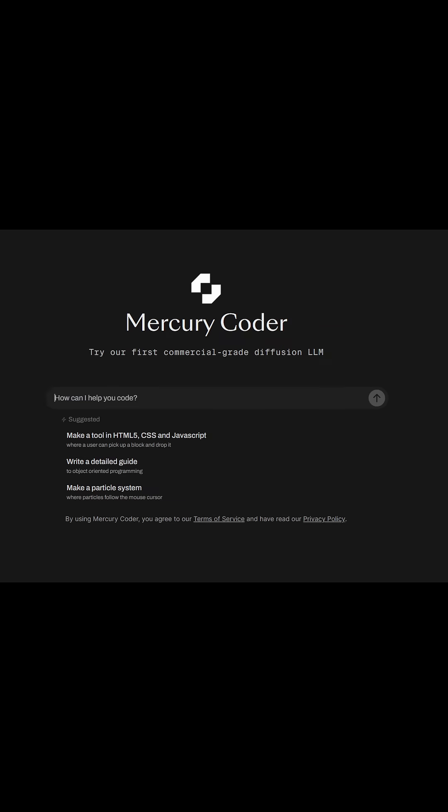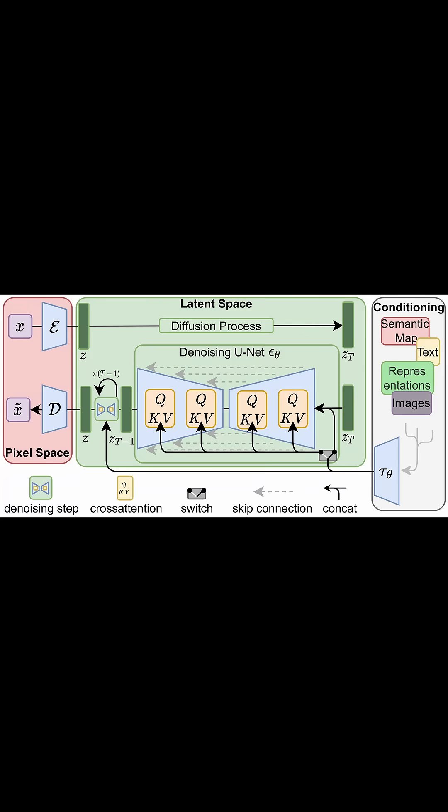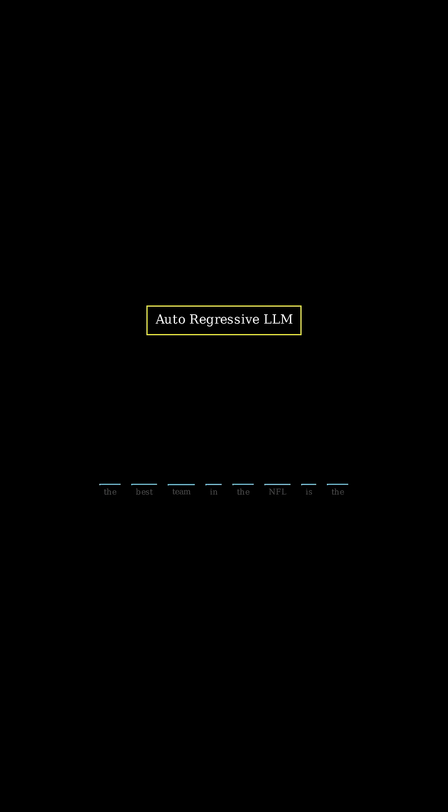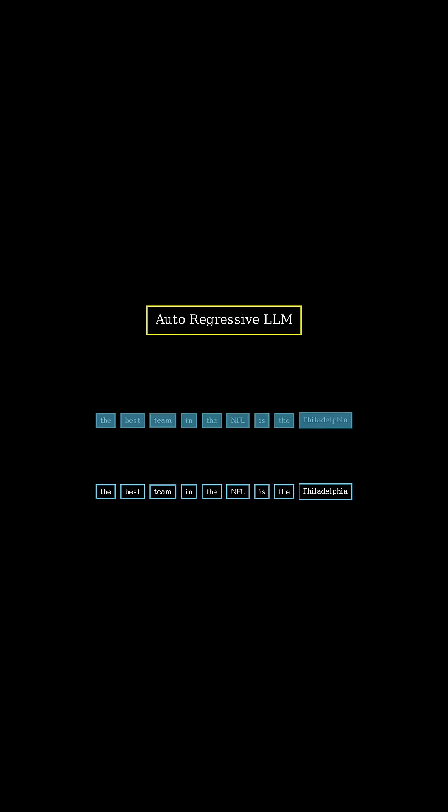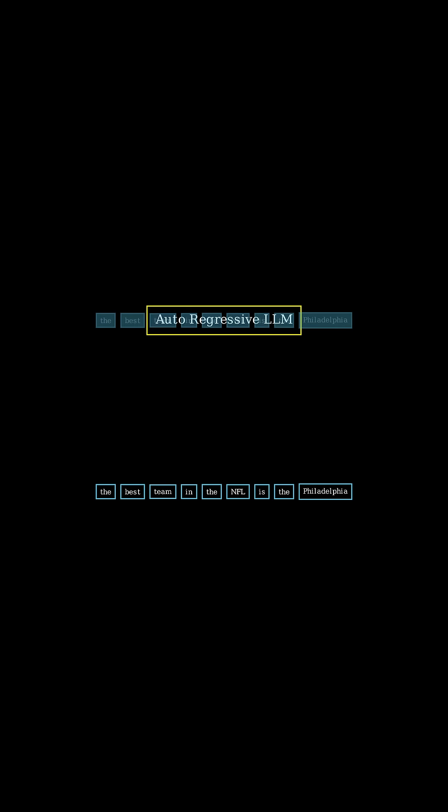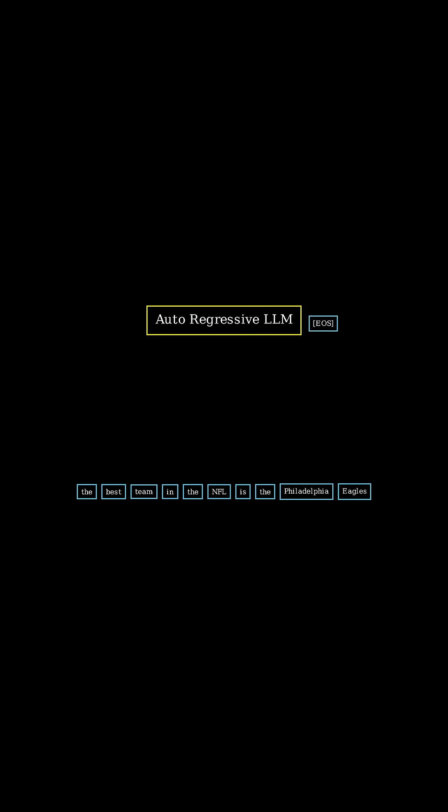LADA and Mercury Coder are a new class of LLM that apply diffusion to language modeling. All well-known language models, like ChatGPT, Claude, Llama, etc., are autoregressive, meaning that they work by eating the previous words in a sequence and predicting the next word one at a time to build the output.